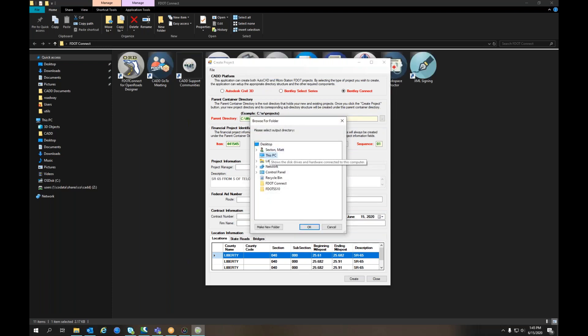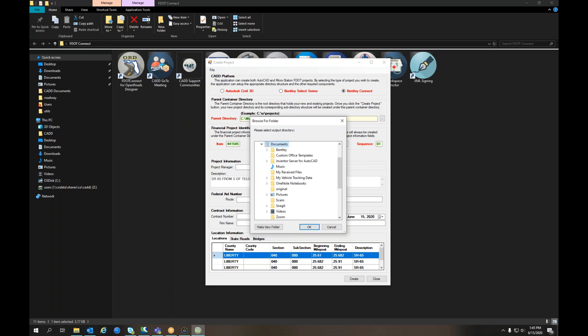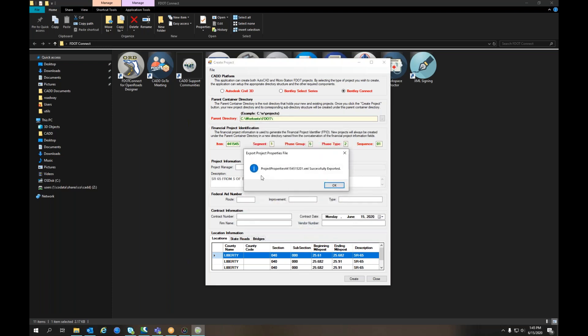It's going to ask you to select a location. I'm just going to put this in my Documents folder. Click OK. It'll let you know the project properties appended with the FPID number .xml was successfully exported.